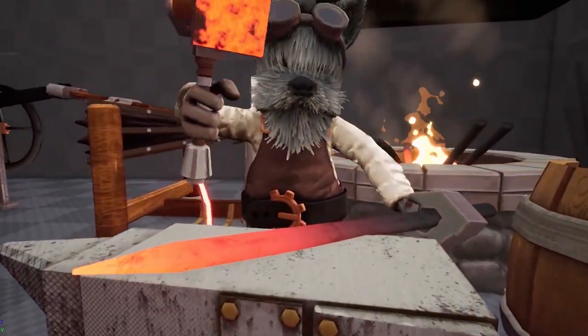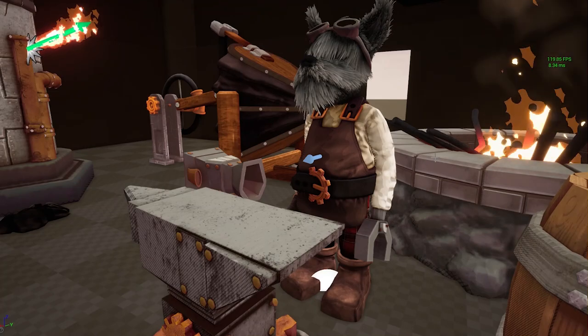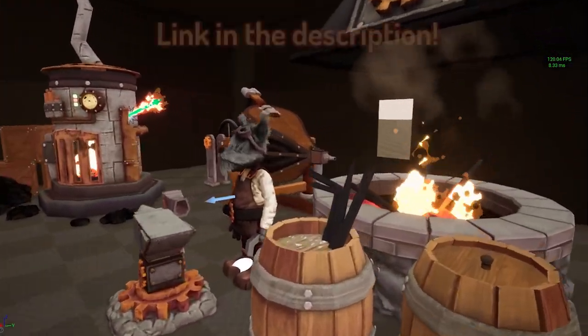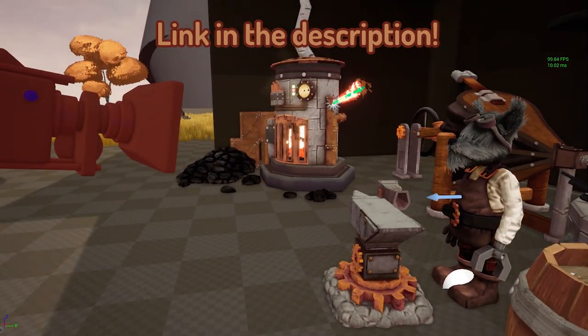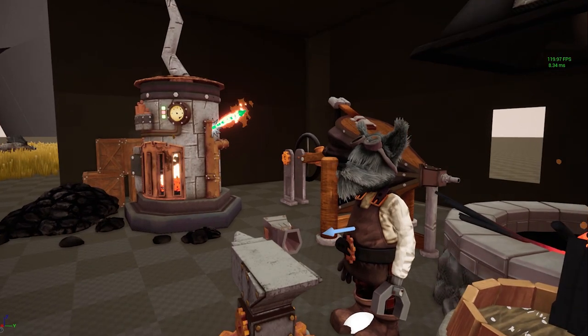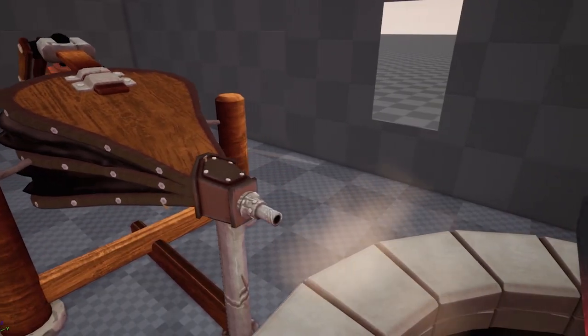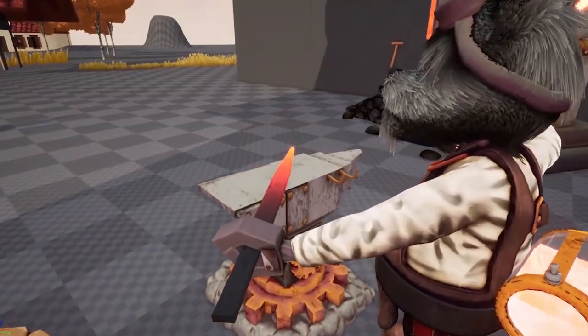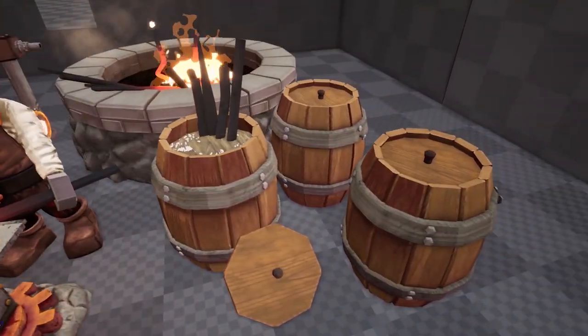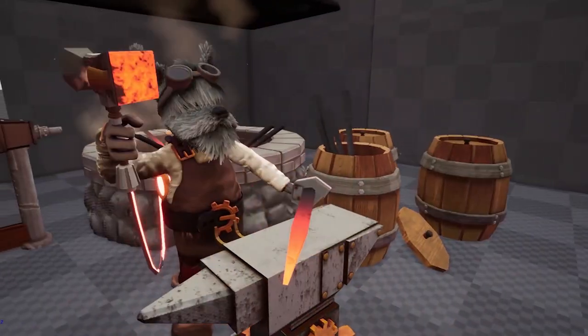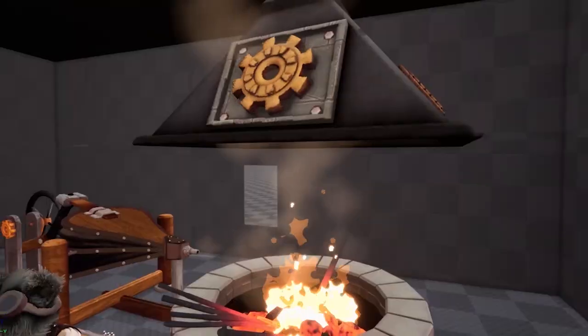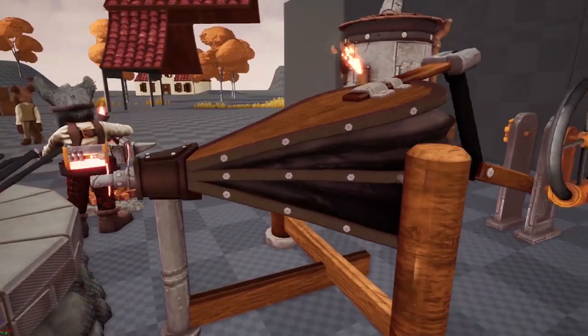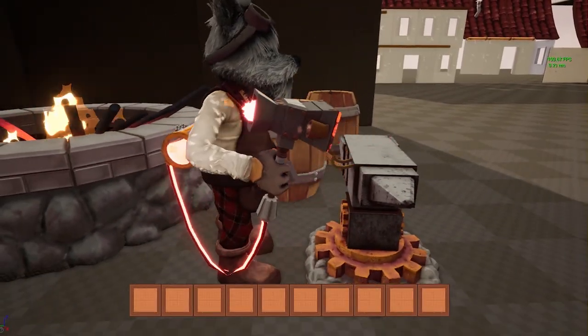Let's start off with the blacksmith NPC. I have a video where I showcase how I made him and the process that I went through. He doesn't have much in terms of programming and logic so far. In the future I plan on having a lot more for this character to do, like going to work and having a schedule with the day and night cycle, but right now the only thing this character does is pick up his hammer and start working.